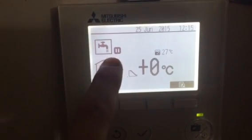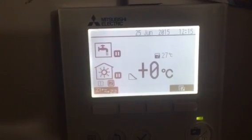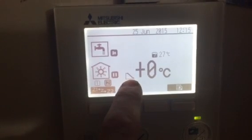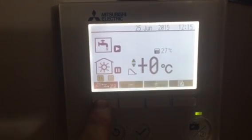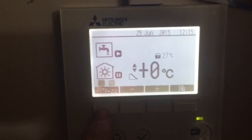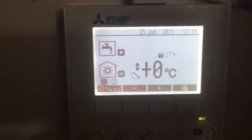Heating is on pause — waiting to come on. Hot water is paused. Heating is on weather comp, but both stats are turned down, so heating is on pause.